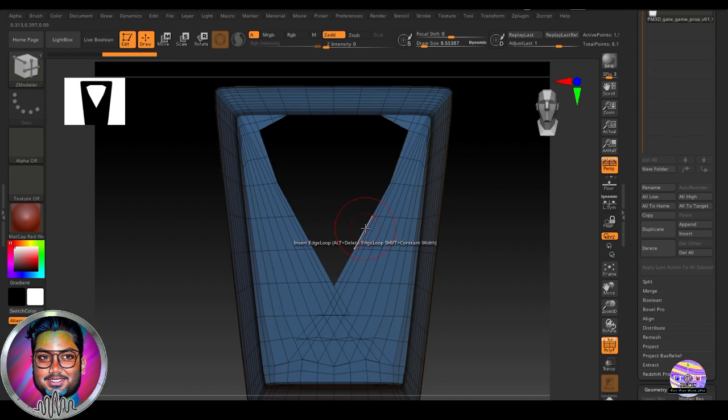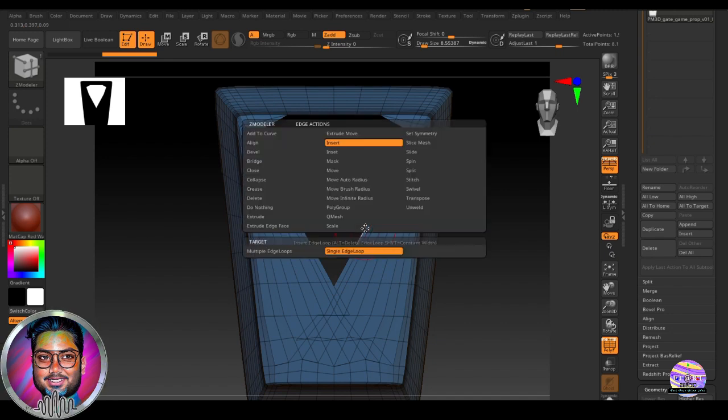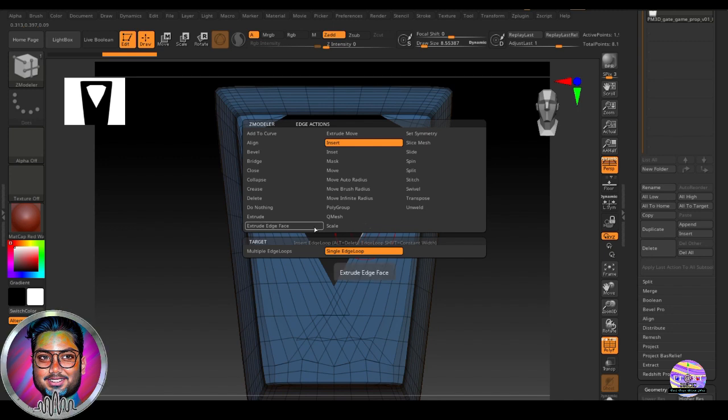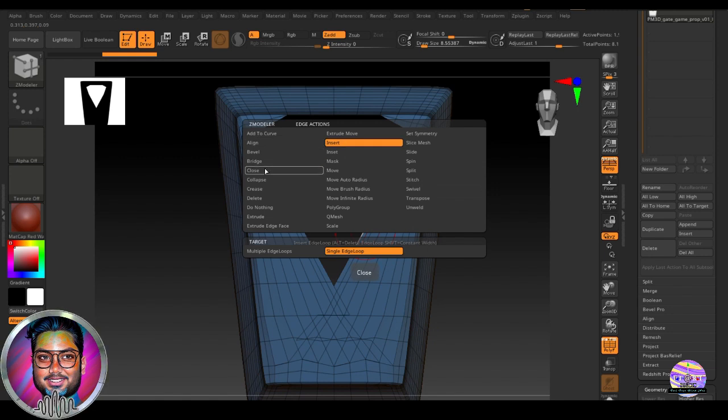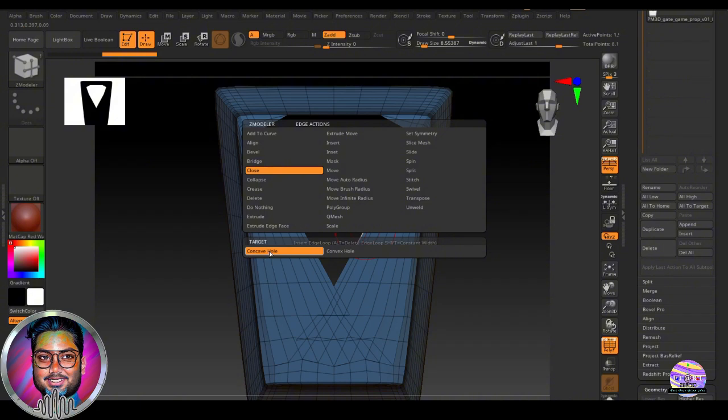So we come over here and in this space, hovering over the edge. We get this option of the editing options for the edge. So we come under close, we select the close. And under target, we see that concave hole is selected.